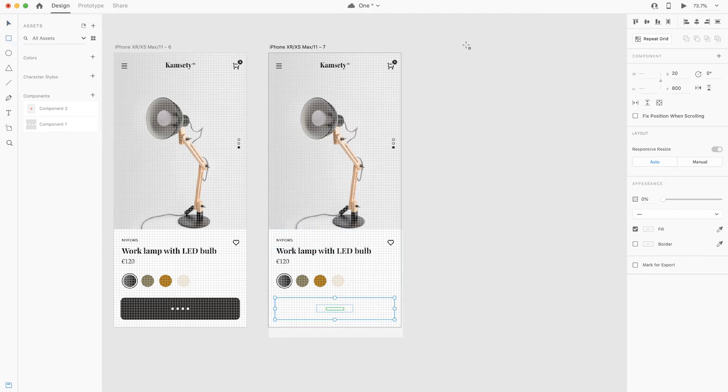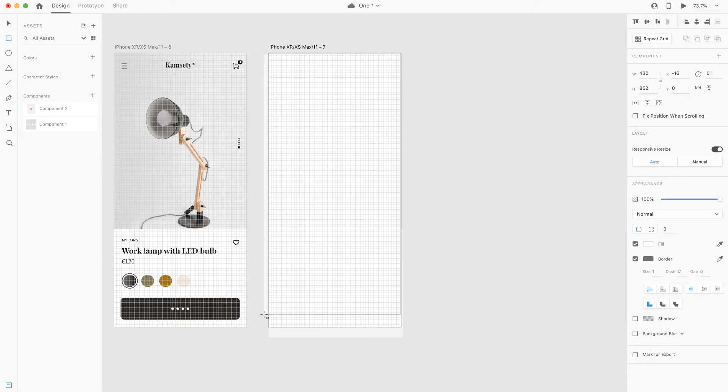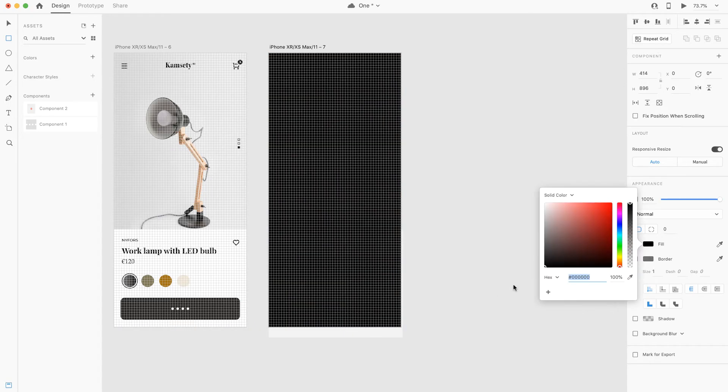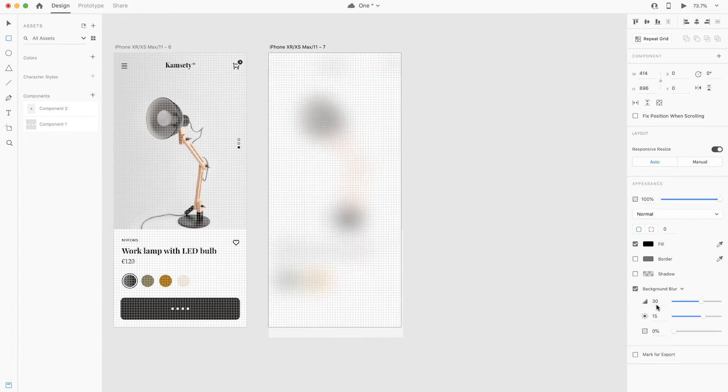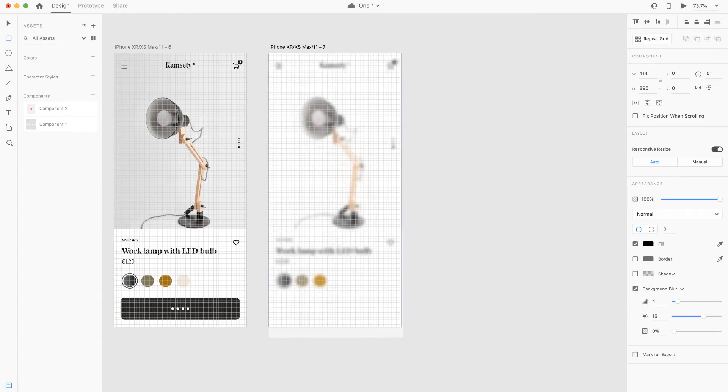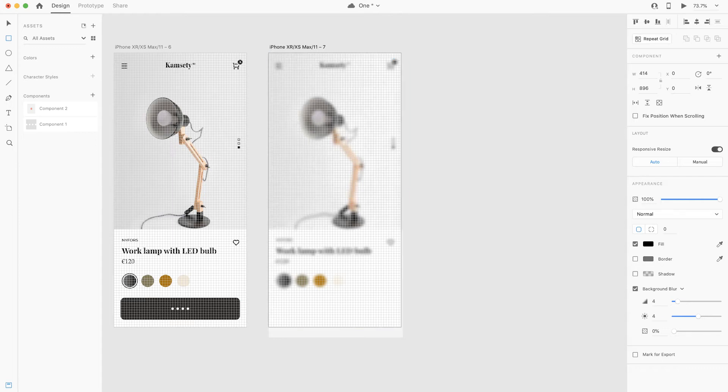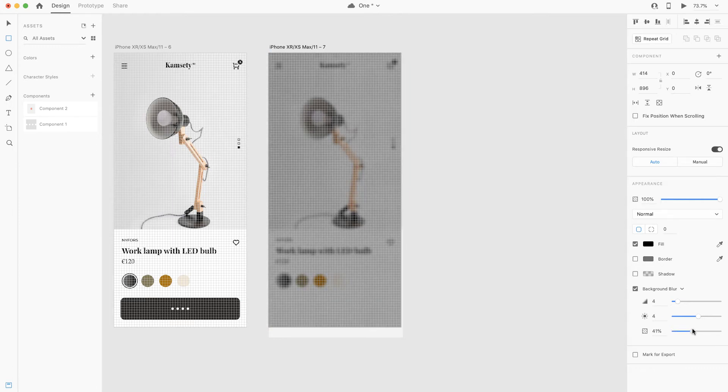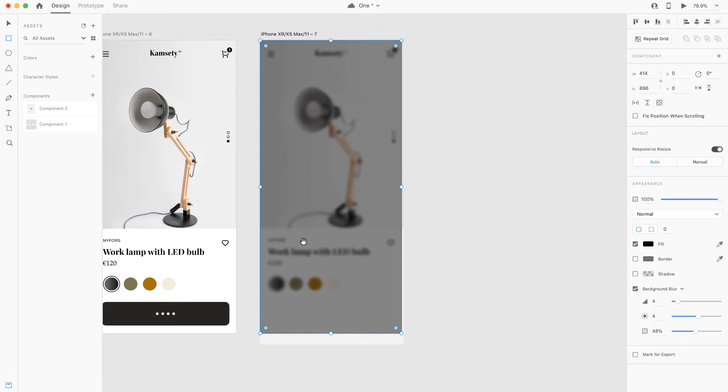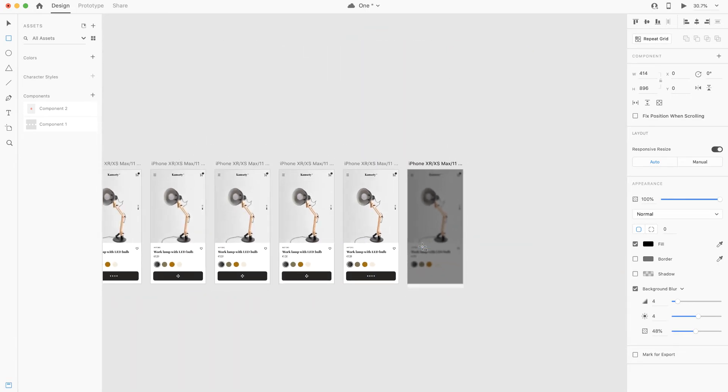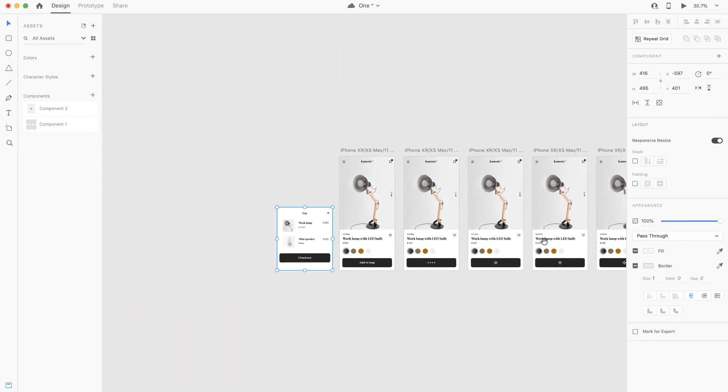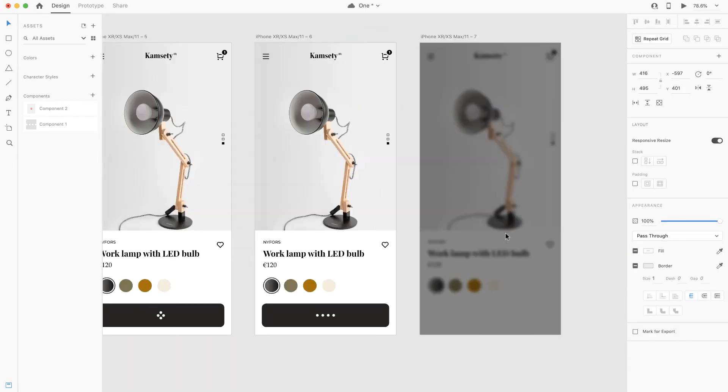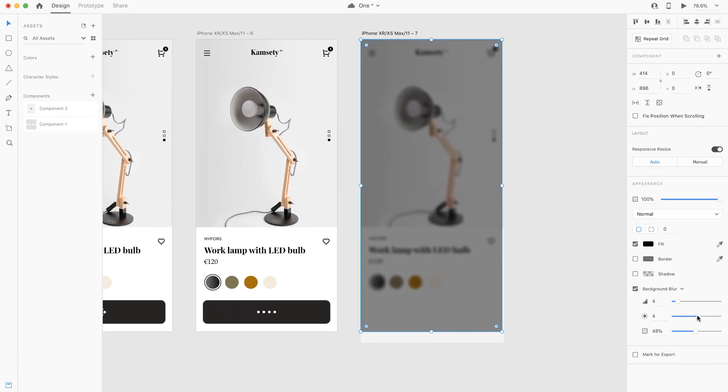Now that we decrease the opacity, we're going to draw a shape or a rectangle just like so and fill it out with the black color and check the border, check the background blur. The idea is to blur the background out and bring in our shopping cart. So I'm going to copy and paste the shopping cart into the artboard, but first let me just adjust the opacity.